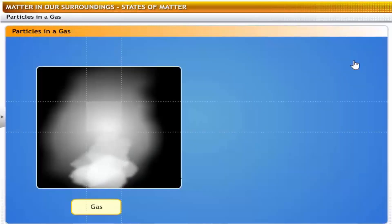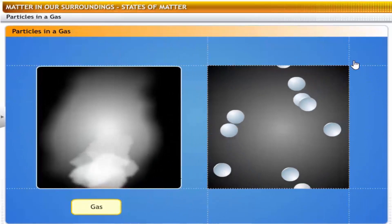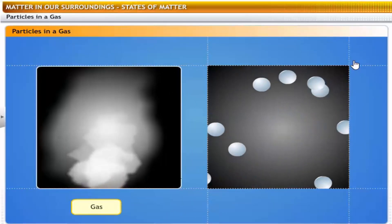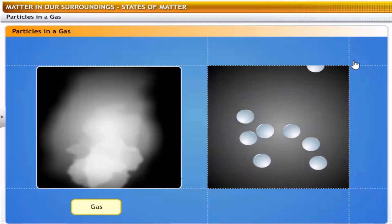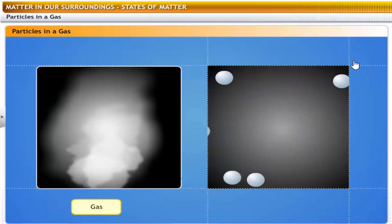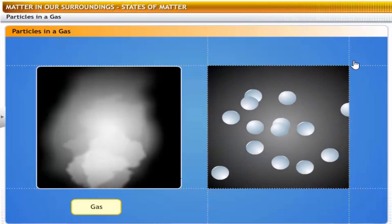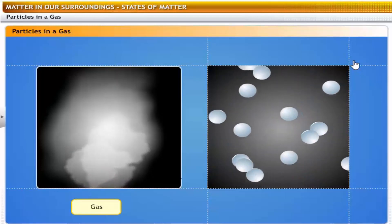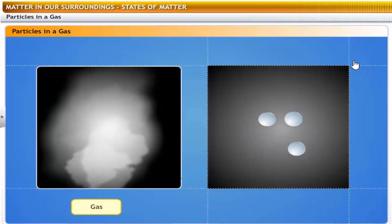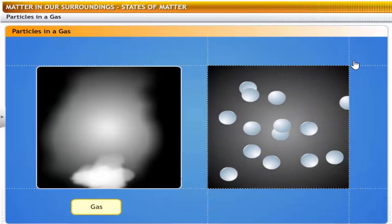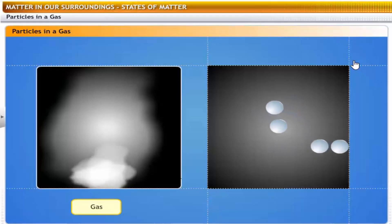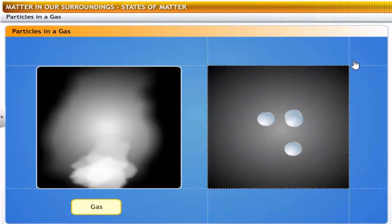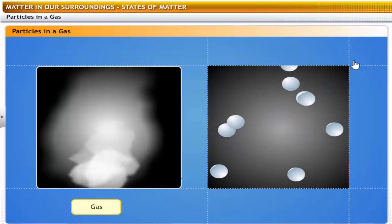In gases, the particles are not packed together at all because their kinetic energies are high enough to let them break away from any boundaries. They are free to move around in random motion. That is why gases have no definite shape or volume and they flow and diffuse easily. They collide with each other and with the walls of their container — that's how a gas exerts pressure on its container. Also, because the spaces between the particles are large, gases are highly compressible.